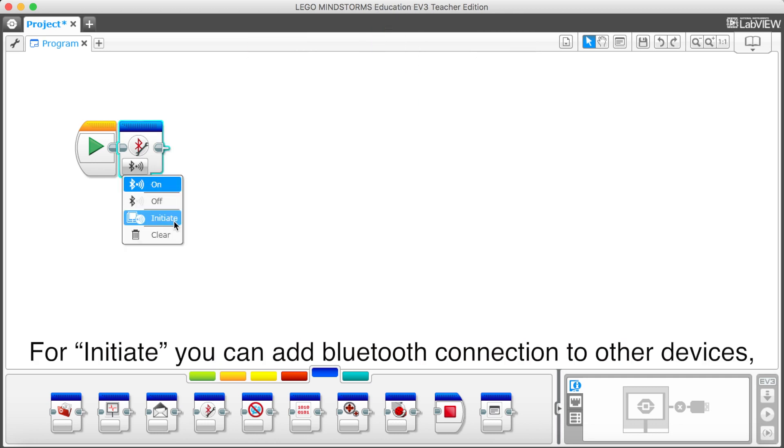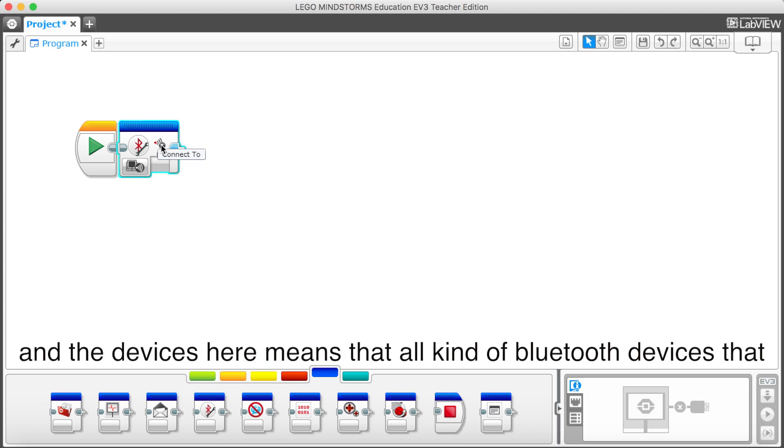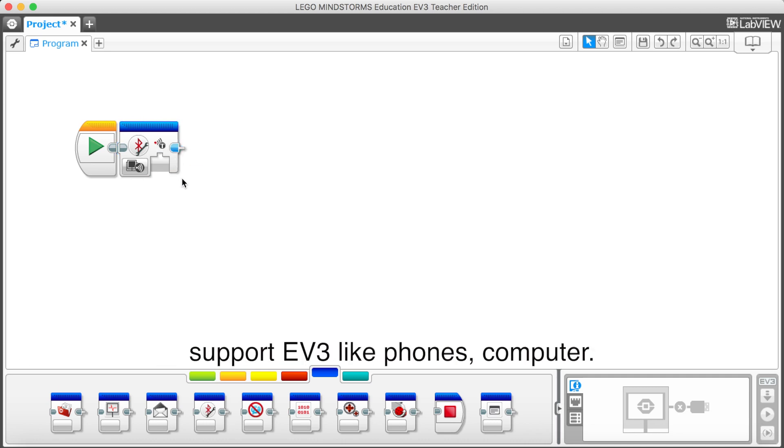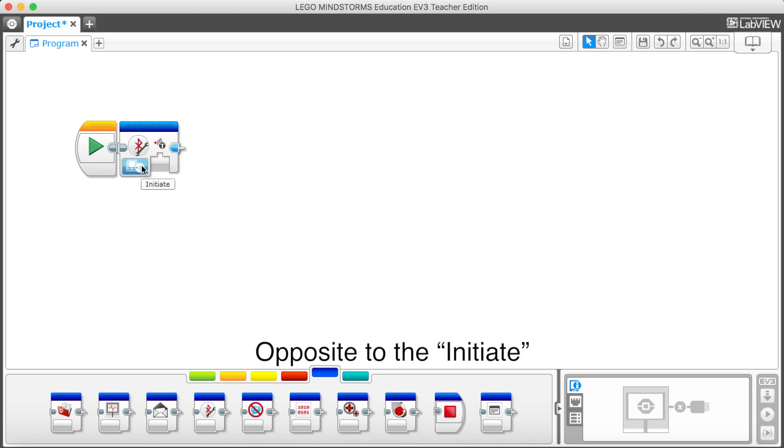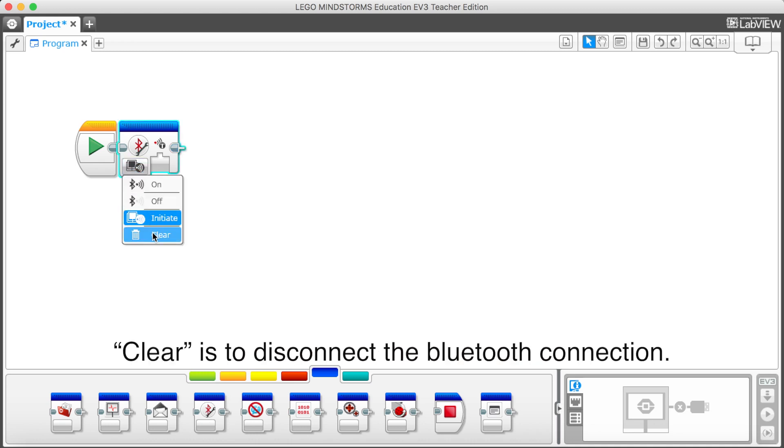For initiate, you can add Bluetooth connection to other devices. And the devices here means that all kind of Bluetooth devices that support EV3, like phones and computers. Opposite to the initiate, Clear is to disconnect the Bluetooth connection.